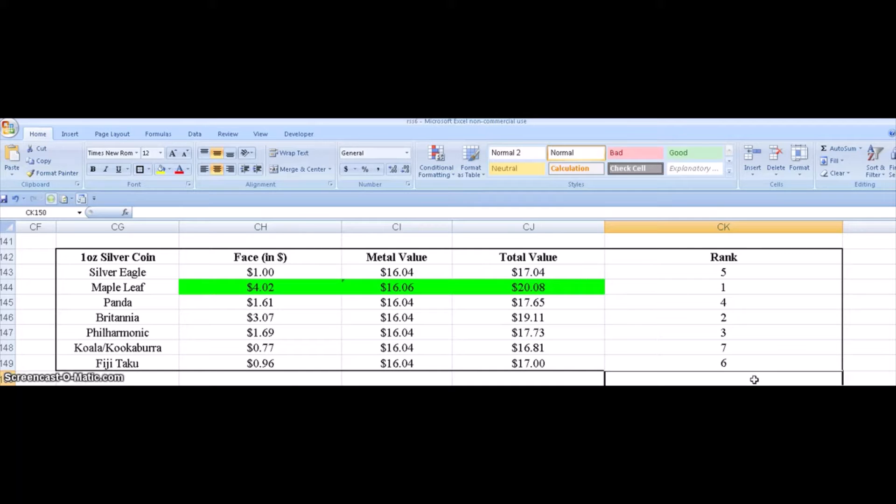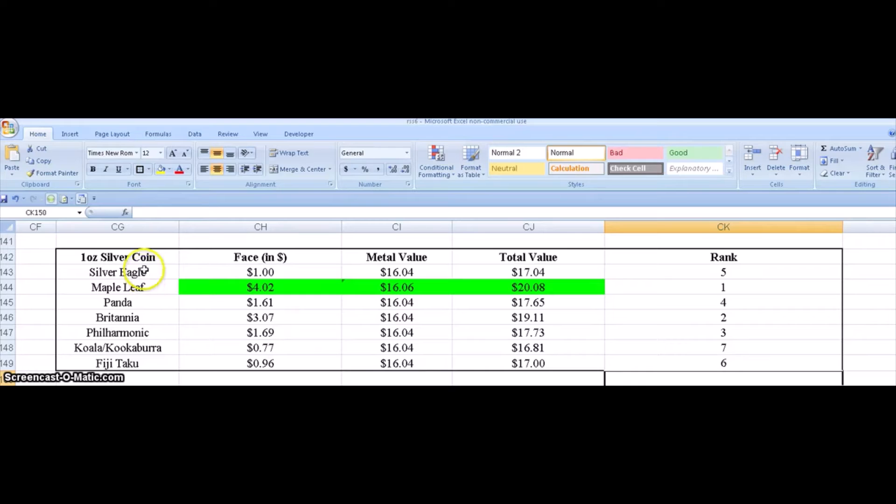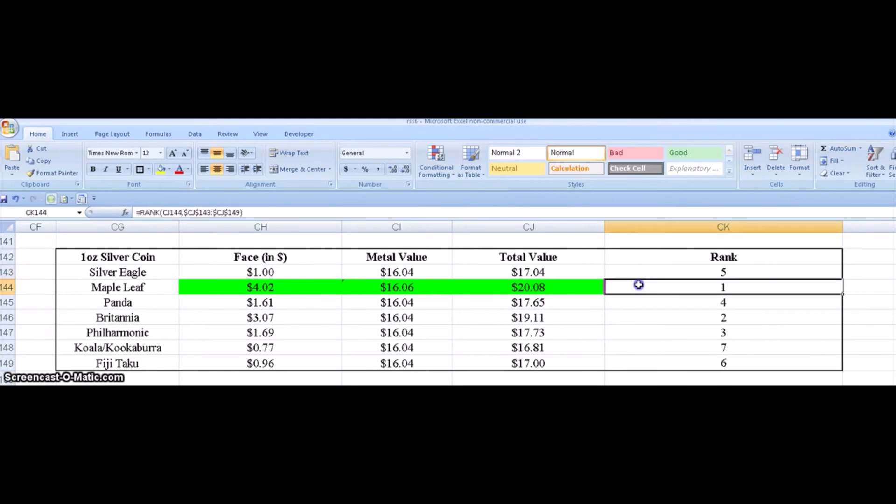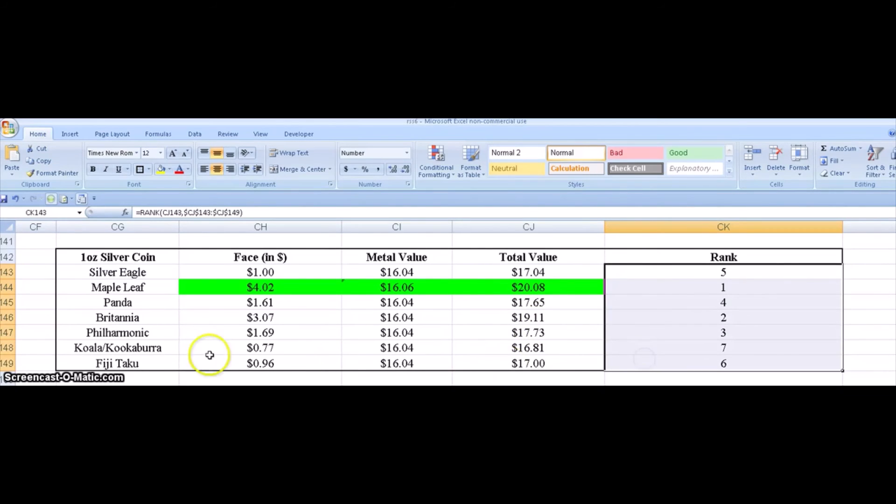But this is just a way you can list out the most common coins in this column. List things like face value, metal value, total value, numismatic value, resale ability. I mean whatever you want and get an overall ranking. Okay? So that's all I got for now and I'll see you next video.